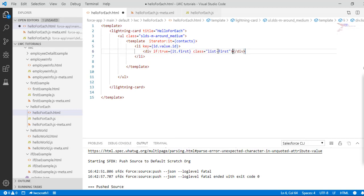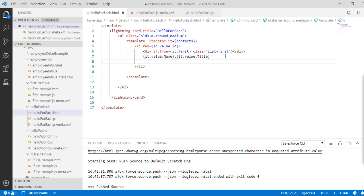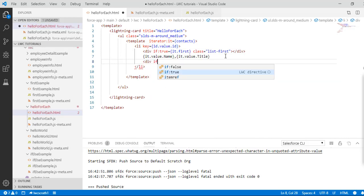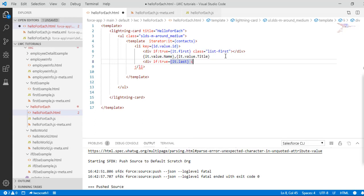If it's the first item, I want to add special styling to it. Then I'll display 'it.value.name' and 'it.value.title' for that contact. Similarly, I'll add another div with 'if:true' checking 'it.last' — if it's the last item — and add additional styling from a CSS class called 'list-last', which I'll create in a moment.